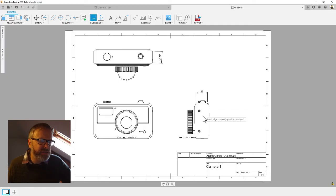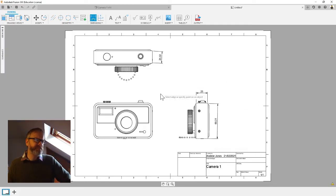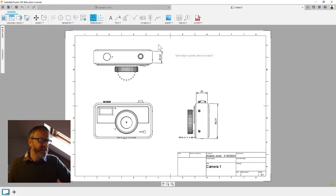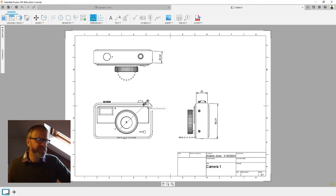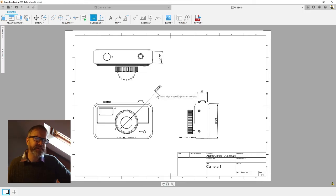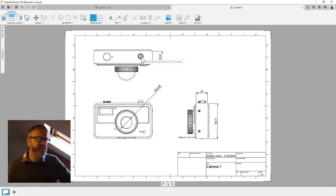You don't need to dimension every little corner, but just enough so someone else could make it. How do you dimension a circle? Well, if you just click on the circle and drag out you can see you get the symbol that represents that that's a diameter. You can dimension the key things.